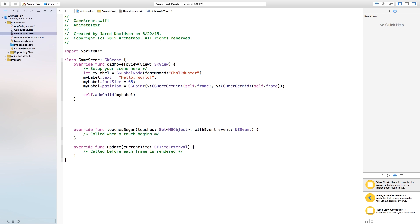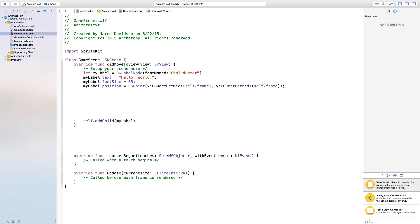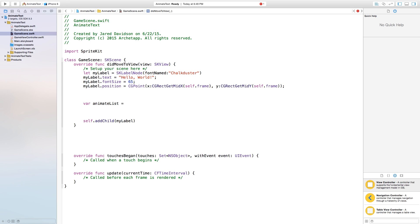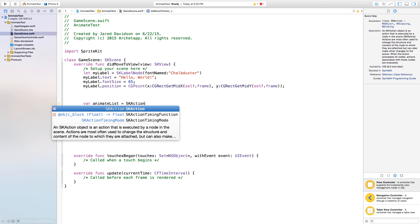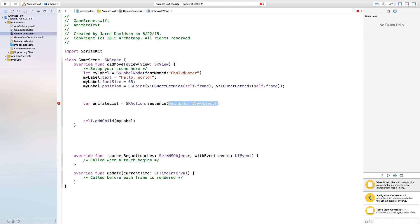Now let's go down here to our didMoveToView, and inside of our didMoveToView, we want to create an action list. So let's go ahead and say var, and this will be our animate list. This will be a list of animations that need to happen to this label. And our animate list will be equal to an SKAction.sequence. This is going to be a sequence of actions that we are going to put in this array. Right inside of these parentheses, we need to say open square bracket, close square bracket.